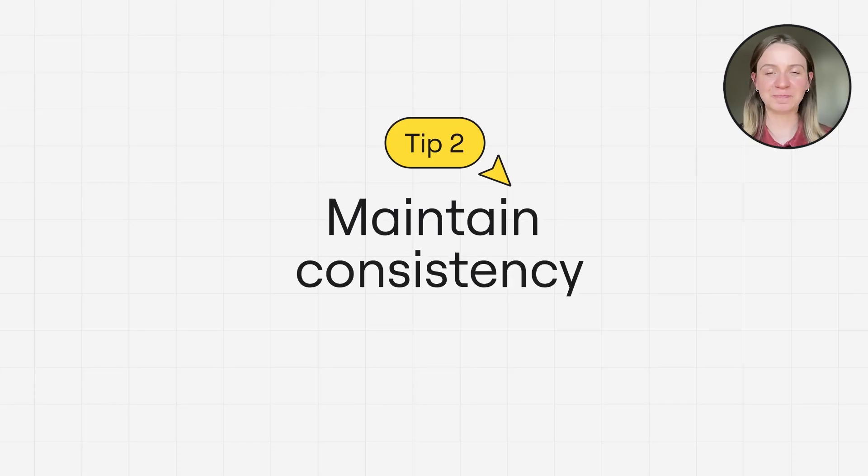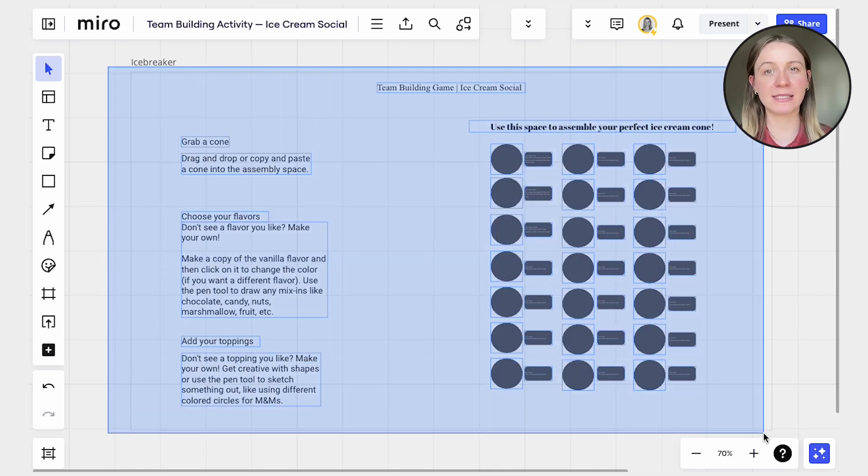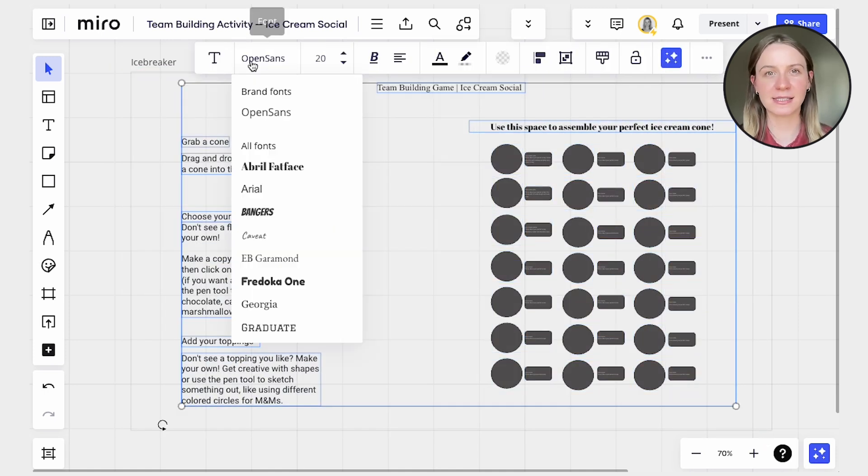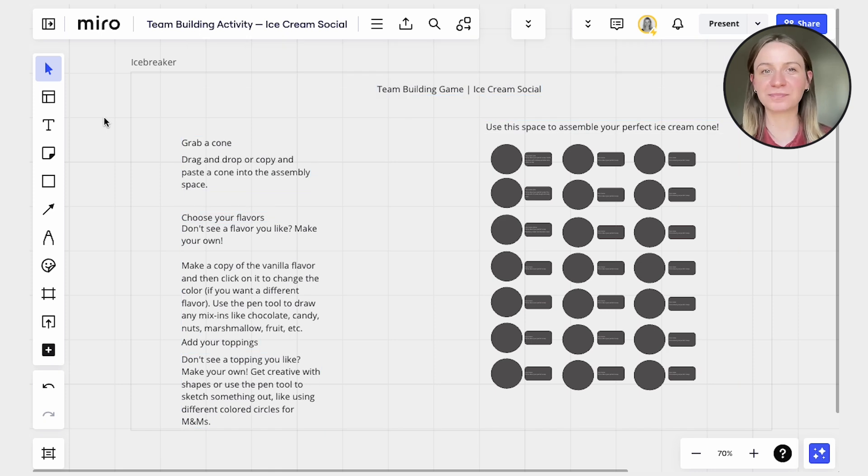Tip number two, maintain consistency. Keep all formatting, font type, and color schemes consistent across your template. Creating this consistency builds cohesion and enhances the overall user experience.